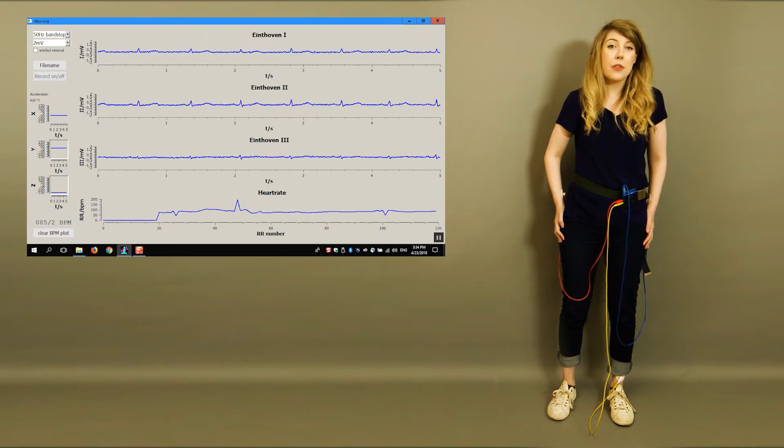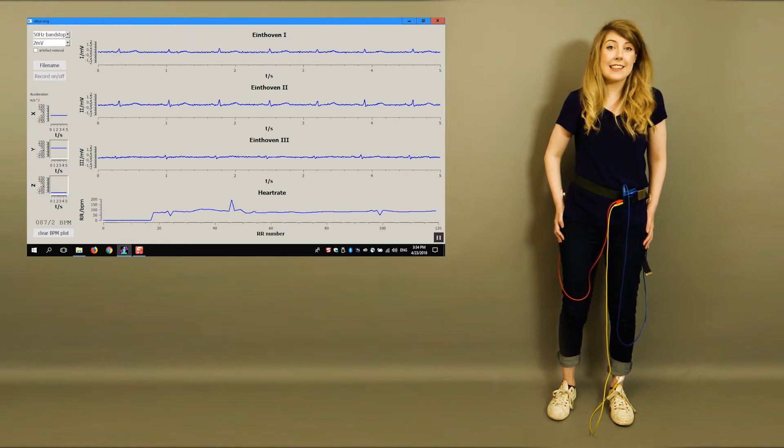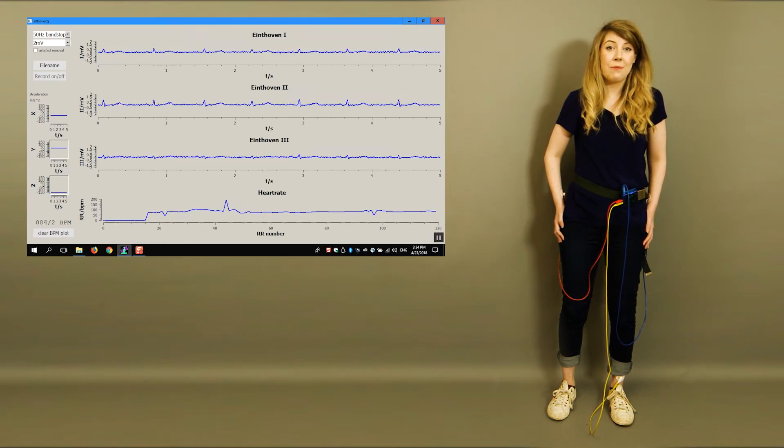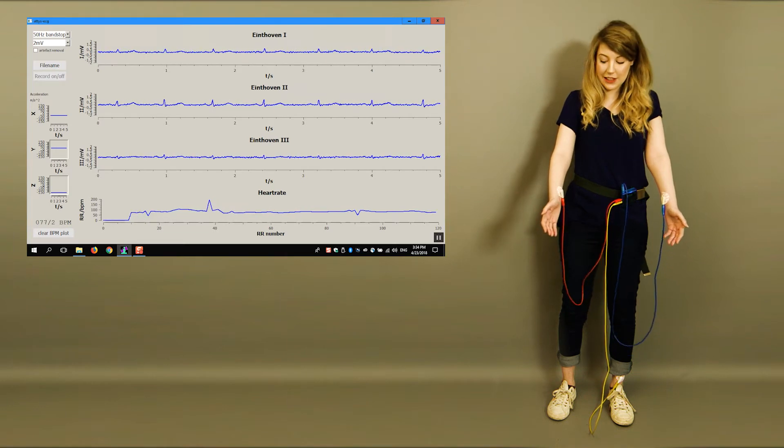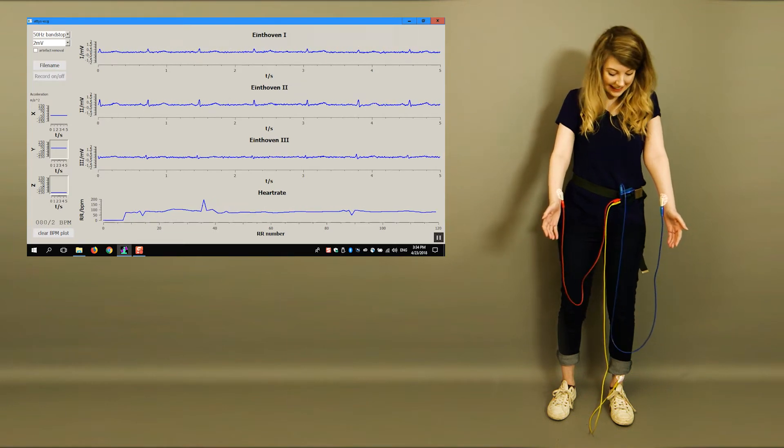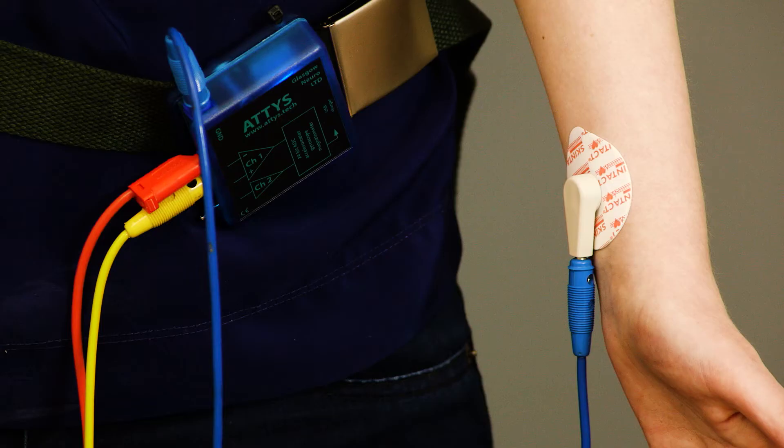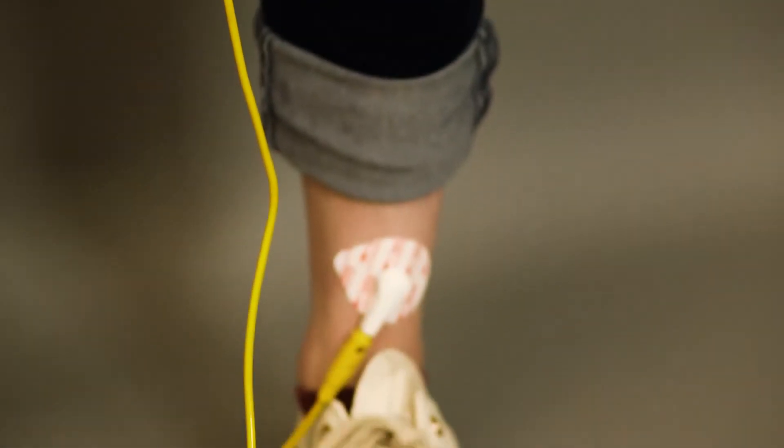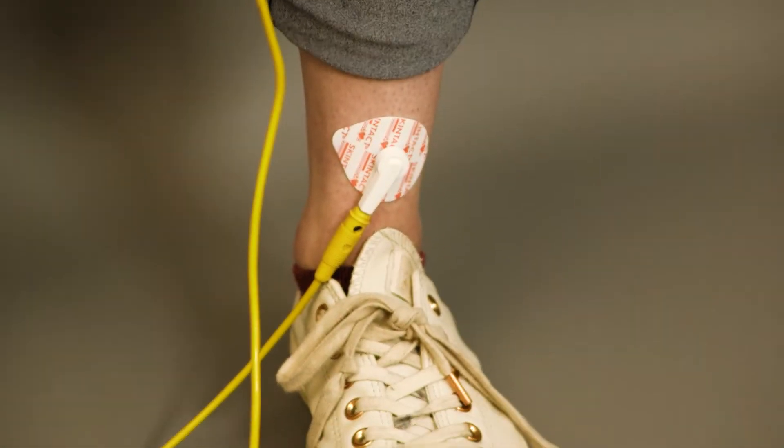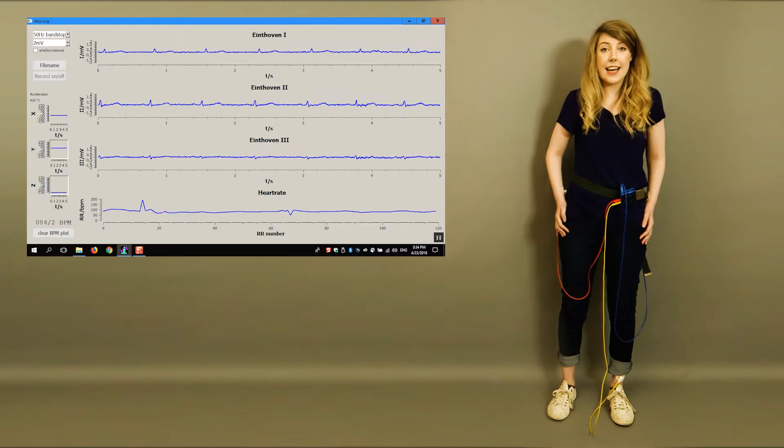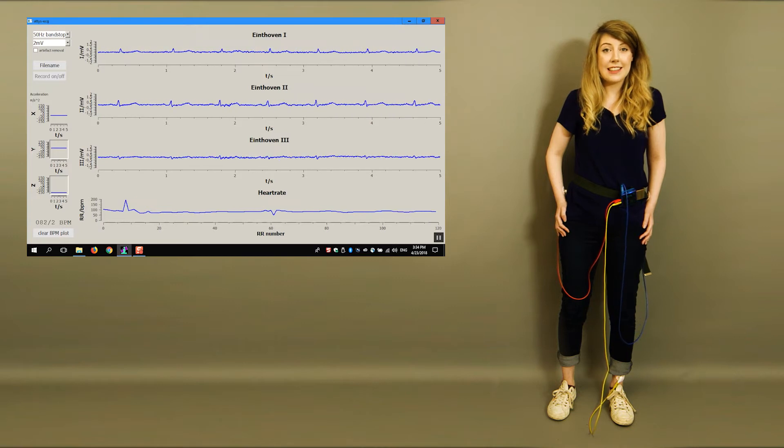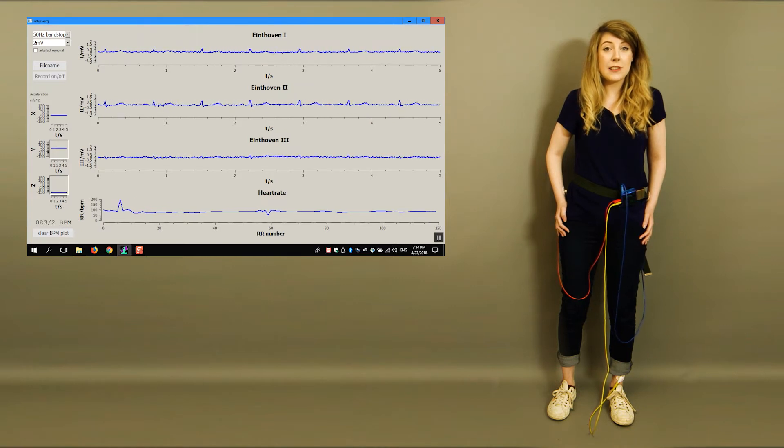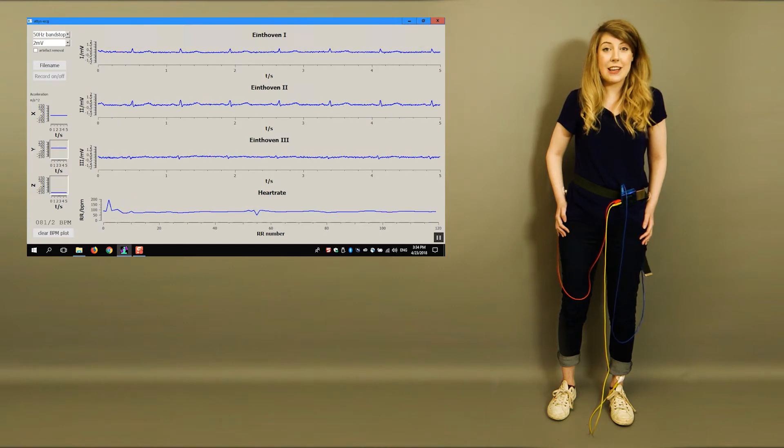Let's start with the worst case scenario. I have the electrodes on my wrists and ankle. As you can see, I use long cables to reach the electrodes. This gives us two artefacts. Muscle noise and the cables cause baseline shifts.